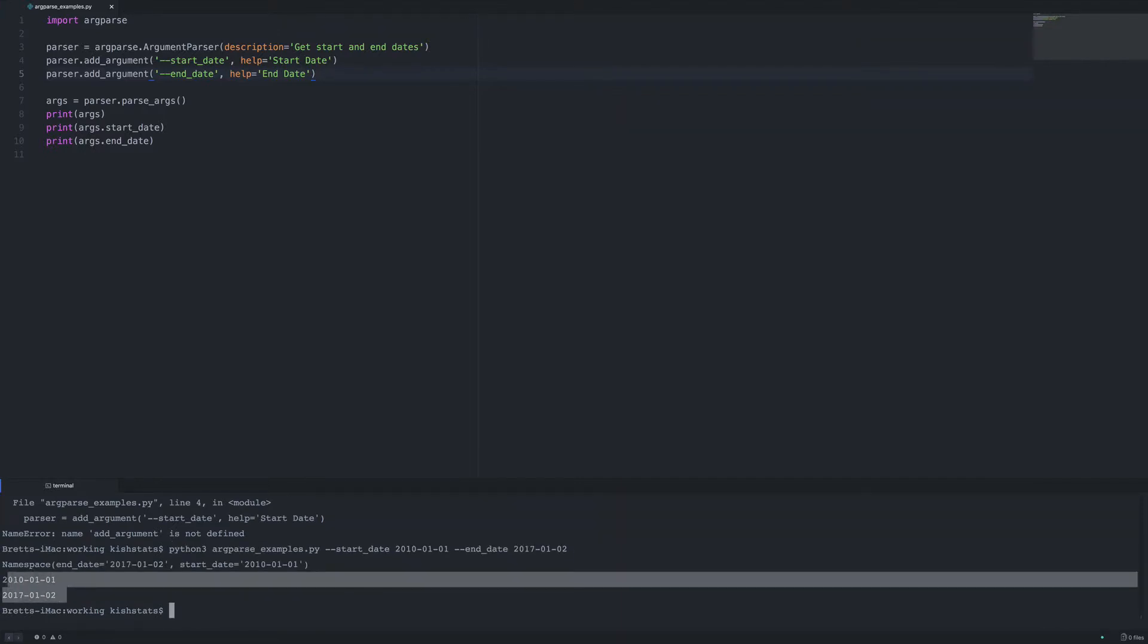...be getting our start and end dates. So the arguments itself, once we parse the arguments, that gives us a class of namespace, basically an object with the starting and end dates as the object properties.